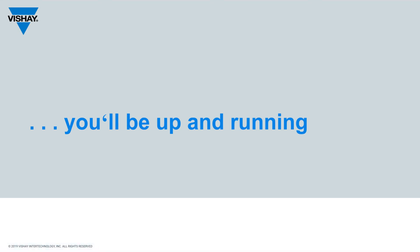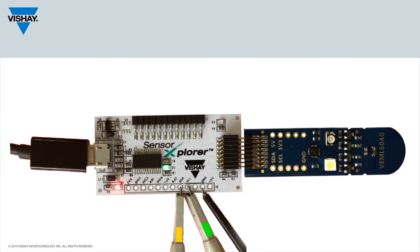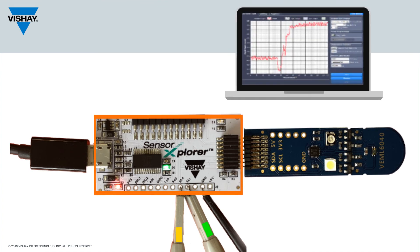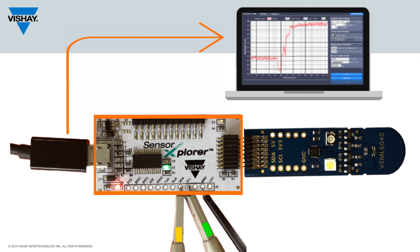Pictured here is the full assembly. You've got the sensor board connected to the Sensor Explorer board, which connects to the PC, which is running the demo software. And you have access to external test pins both from the Sensor Explorer board or the sensor board itself.